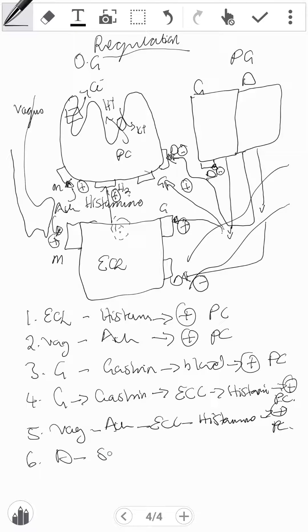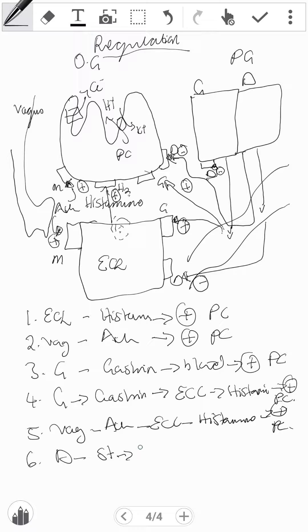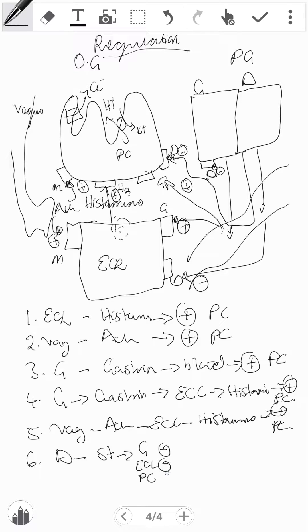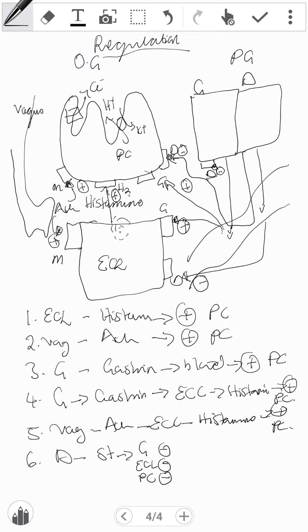Then we have the D cell that releases somatostatin that can go to the G cells, the ECL, or directly to the parietal cell, and it always inhibits. So that concludes our regulation.